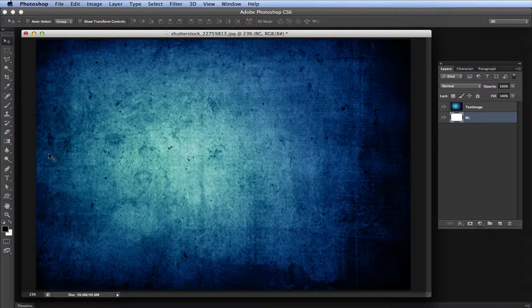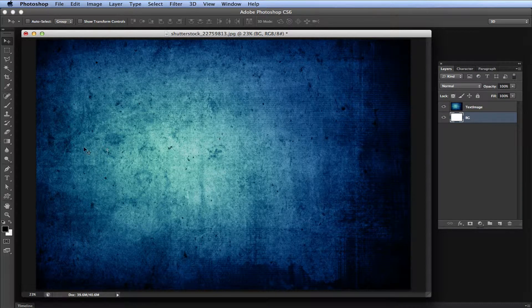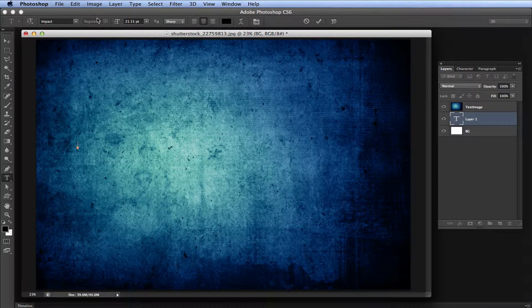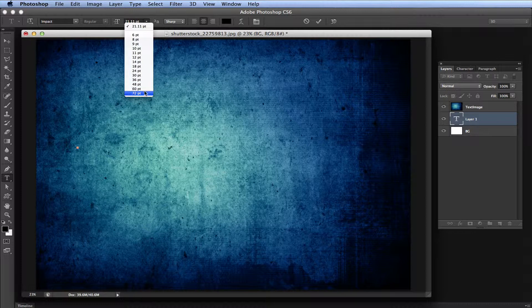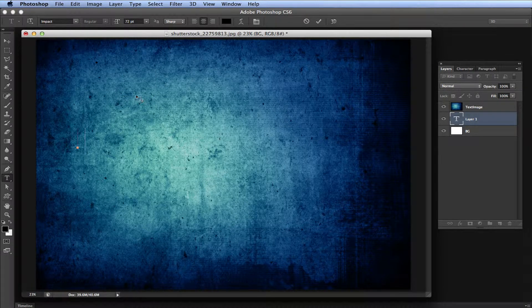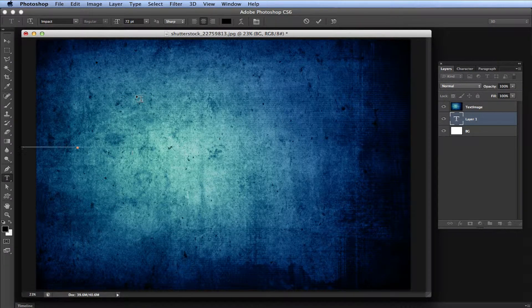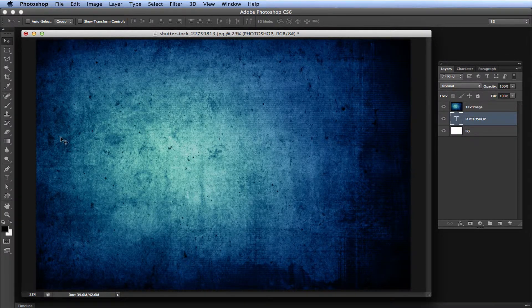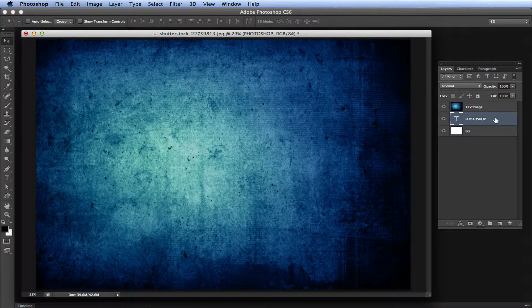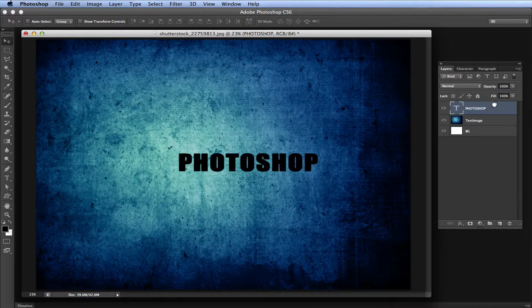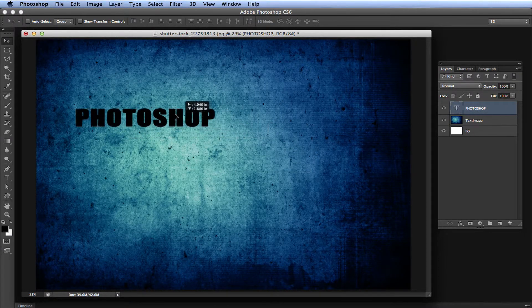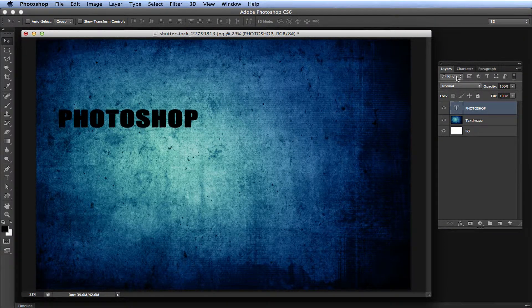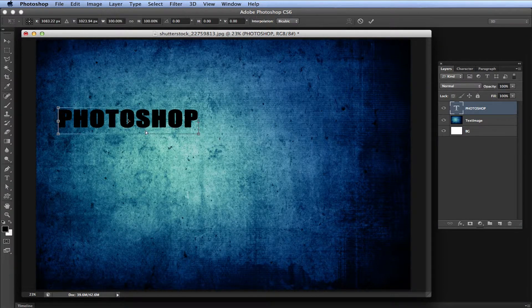Now we want to put some text on here which is going to be the text that we're going to use to overlay this image on. Let's write Photoshop. You can't see it because the text layer is actually behind this text image layer, so let's drag this up. Now we can see our text.